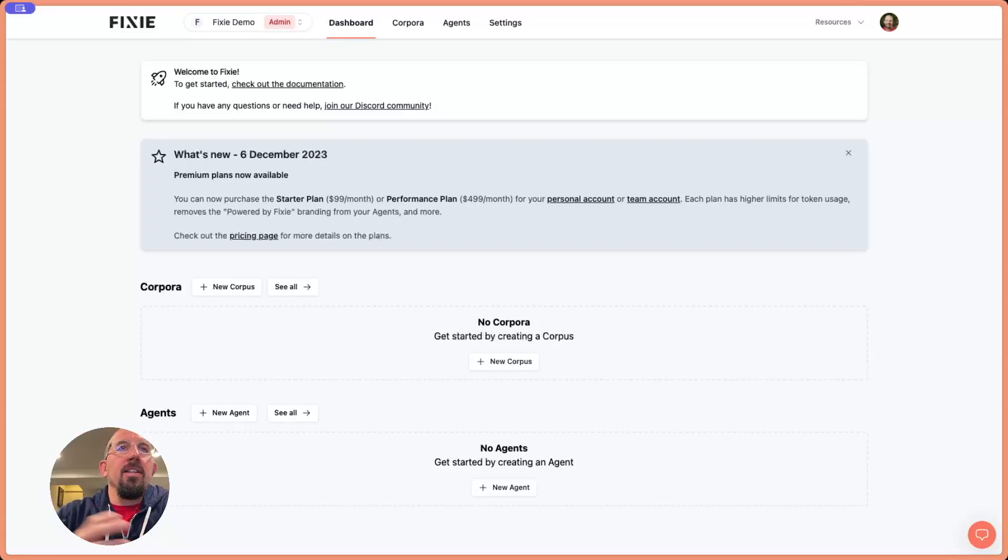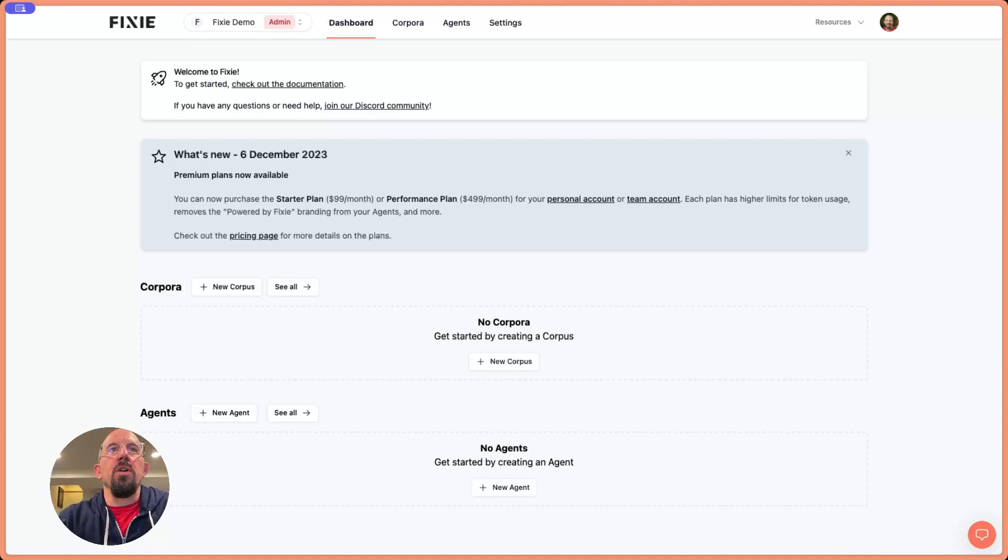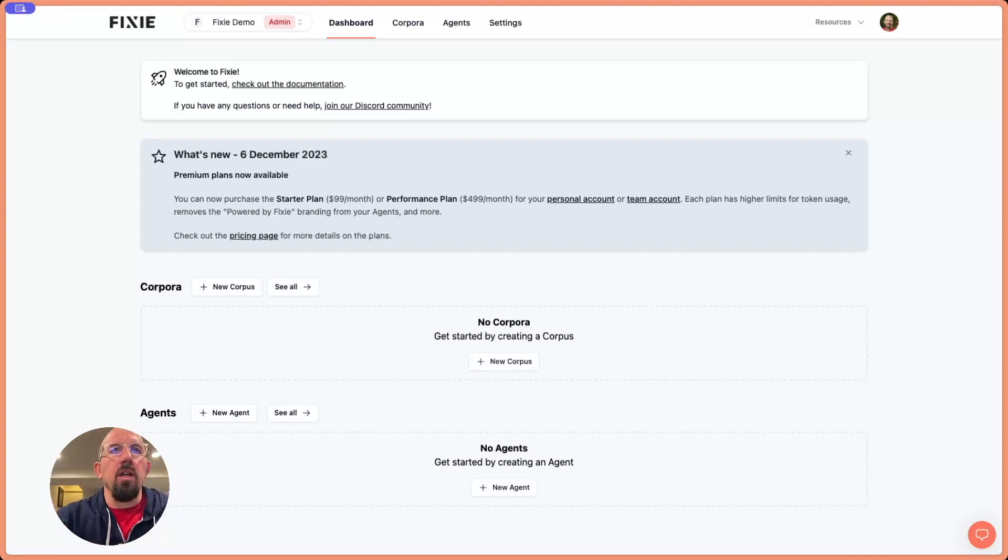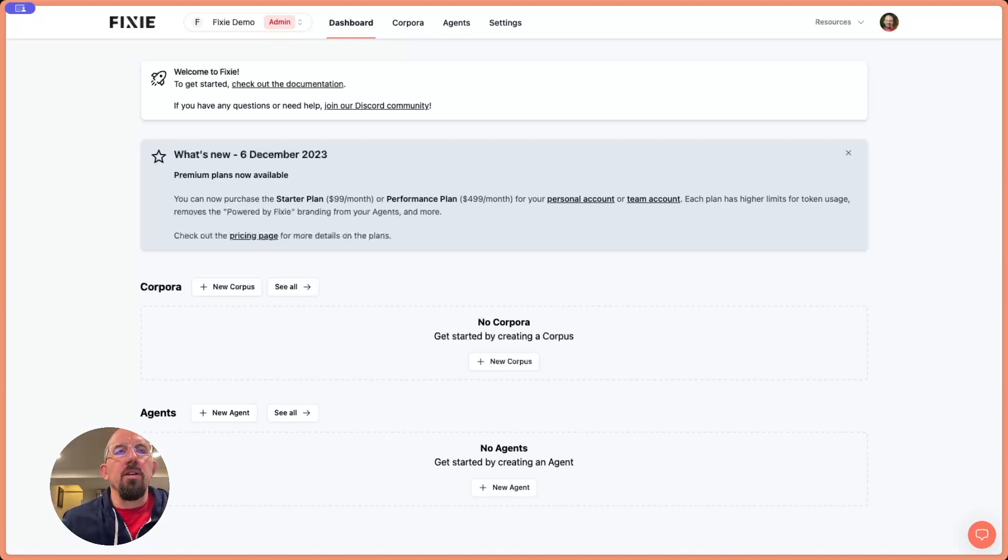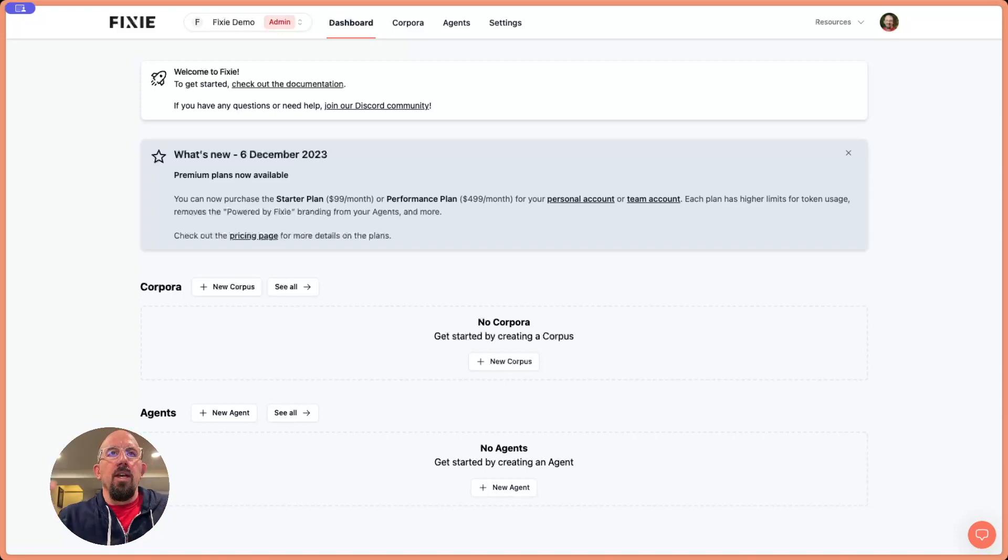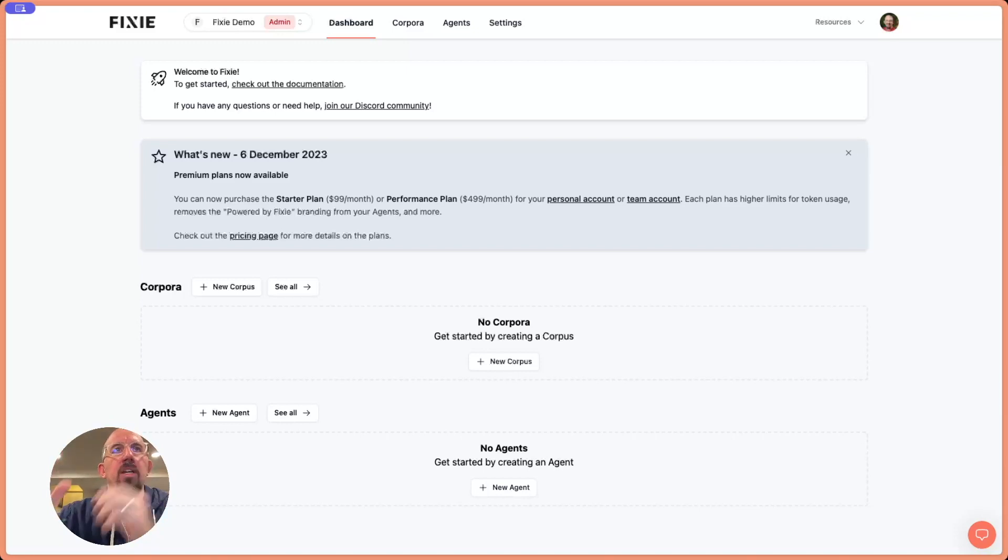Hey, I'm Ben, and in the next few minutes I'm going to take you through an overview of the Fixie console, also known as the dashboard. I've already signed in here with my Google or GitHub account, and this is what you see when you don't have any content yet created.